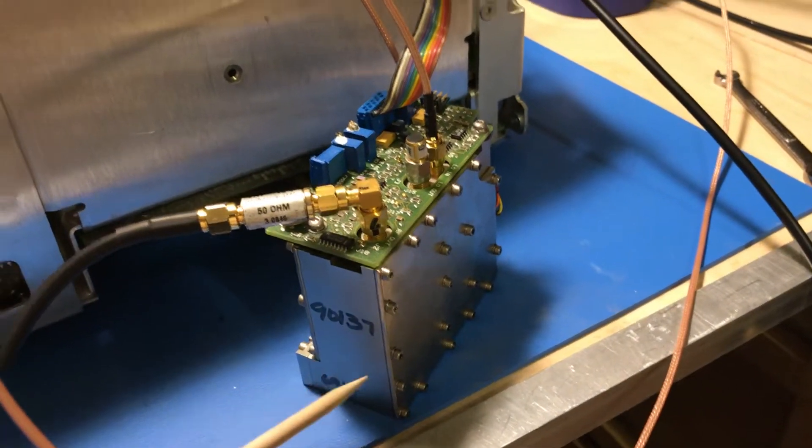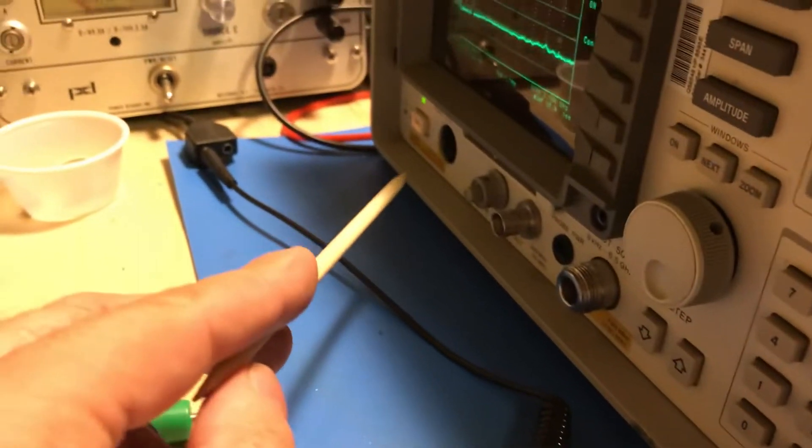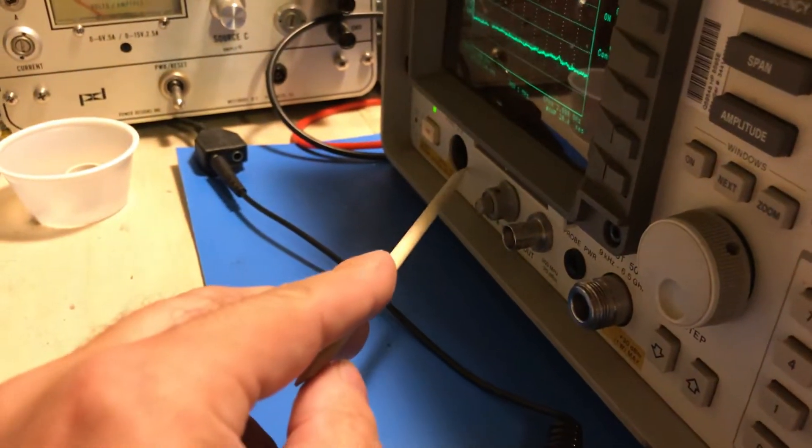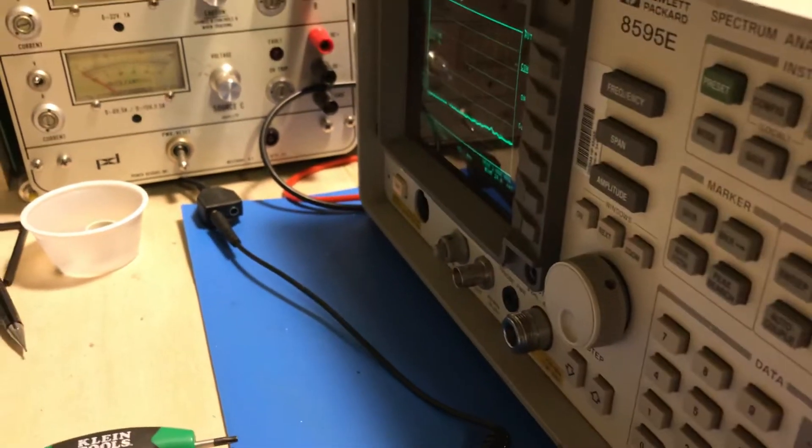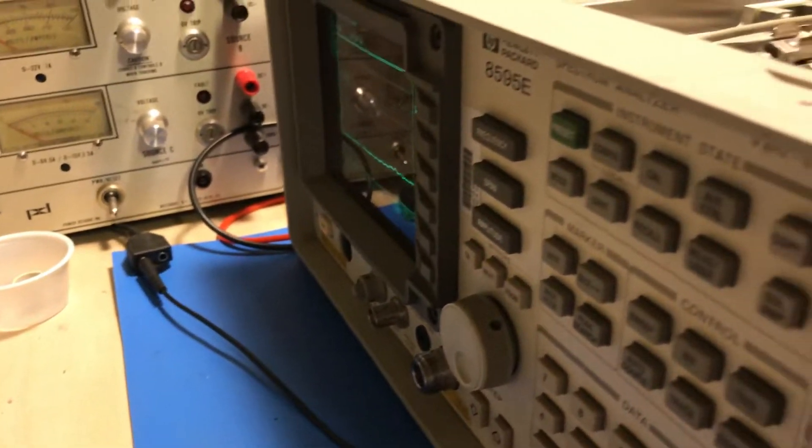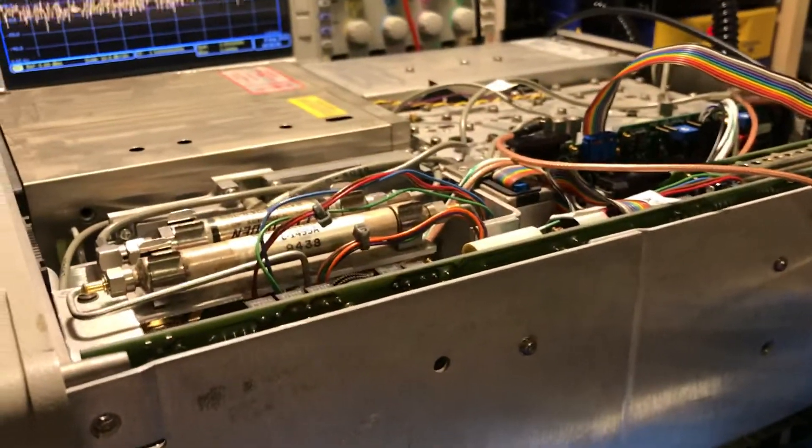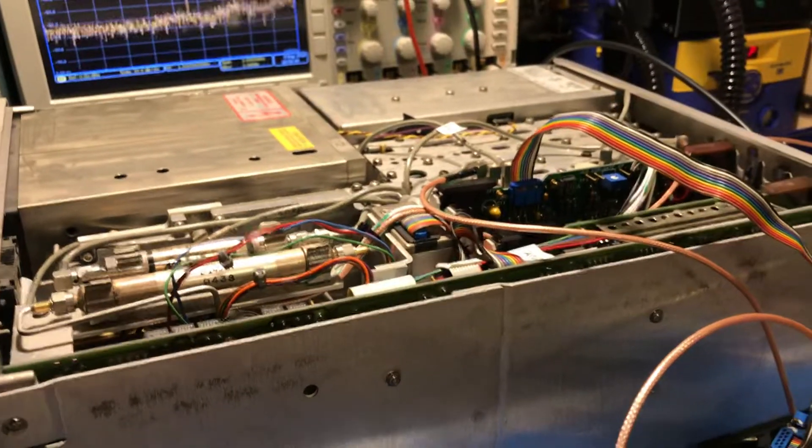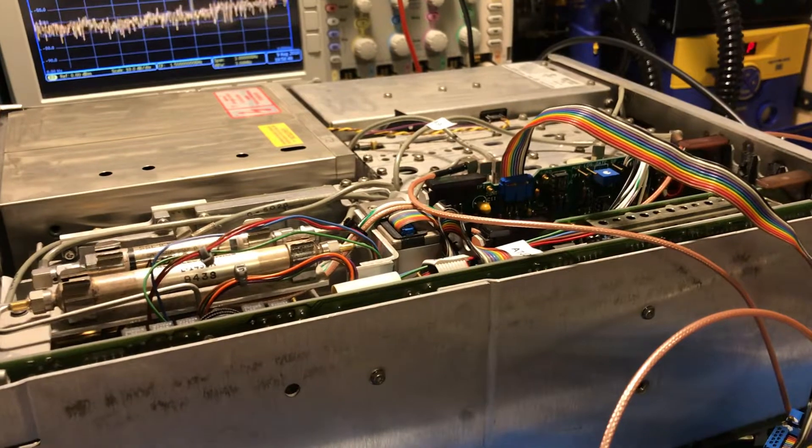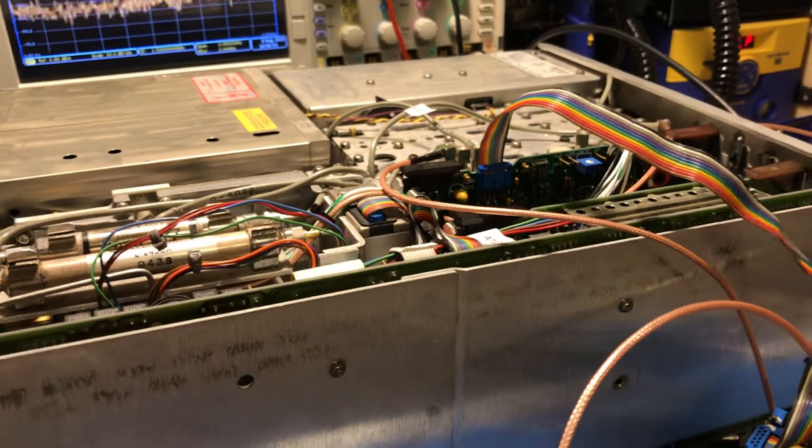I still need to get a front panel connector for the BNC out right there. Once that's all done, I'll get it put back together and then I've got a whole bunch of calibration routines to run to get this unit set up and running. That's all, thanks for watching.